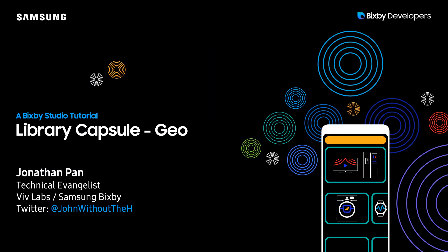Hi everyone, my name is Jonathan Pan, Technical Evangelist for VivLabs. Be sure to follow me on Twitter at JohnWithoutTheH.